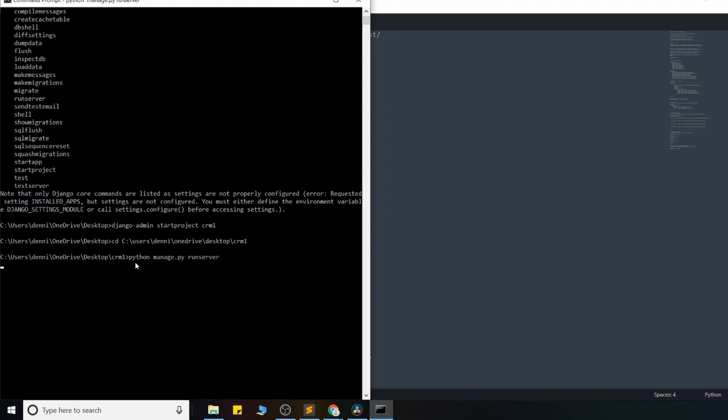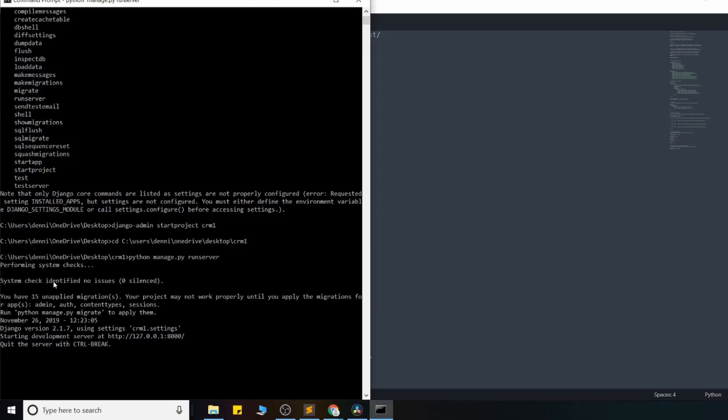And go ahead and hit enter and give it a second. And once you see this, it means your server is on, and you can now see your project on port 8000 right here.